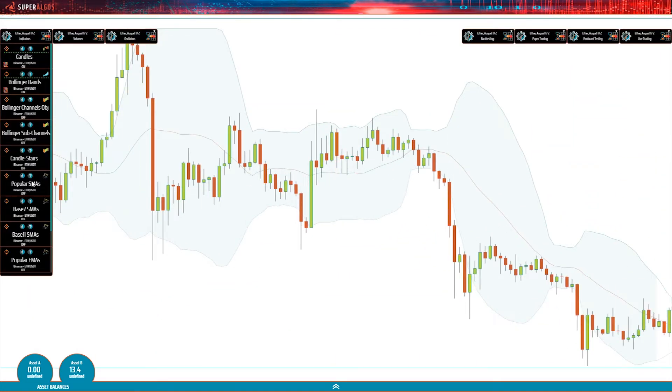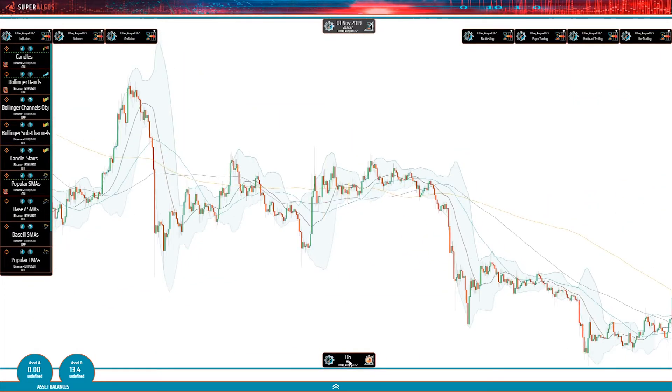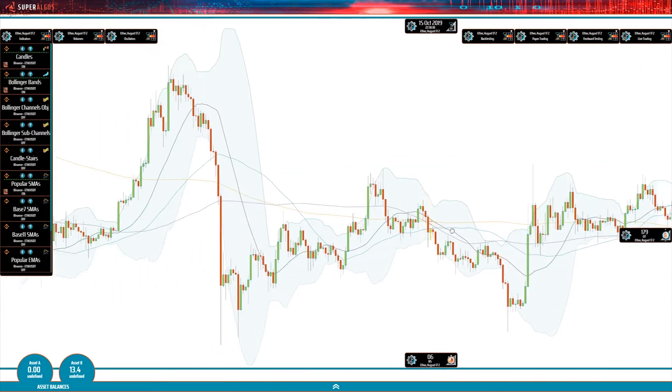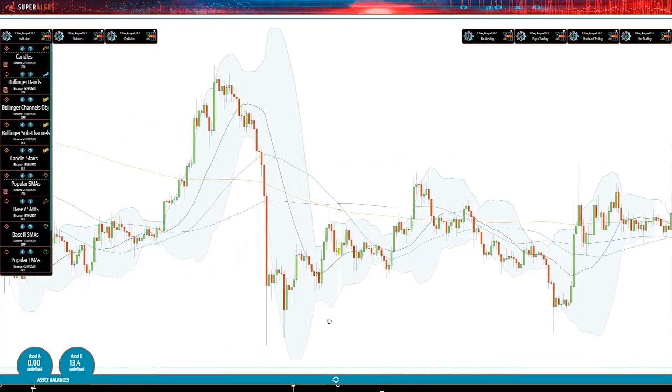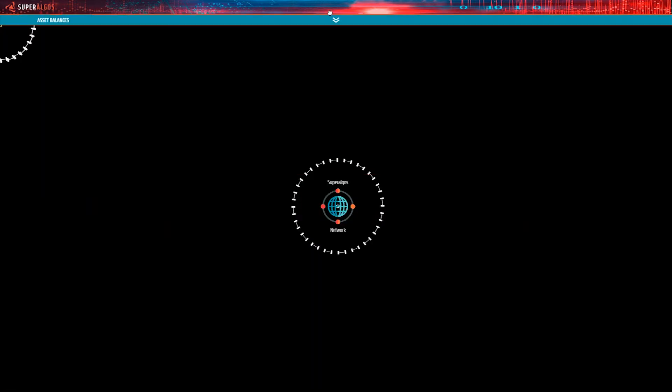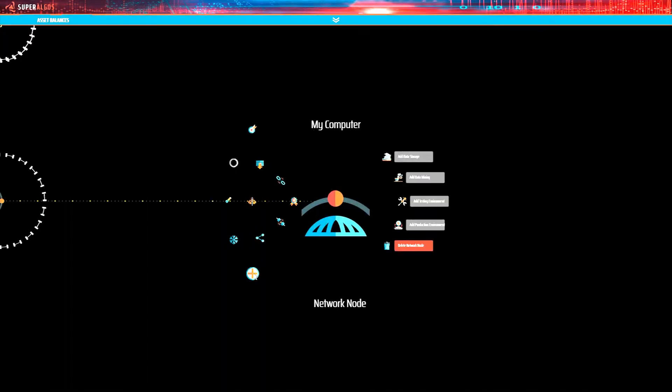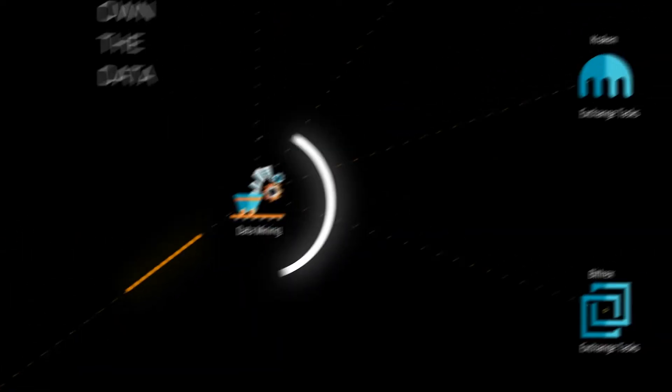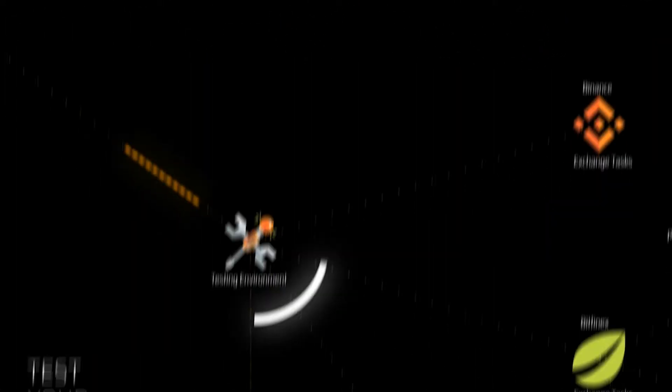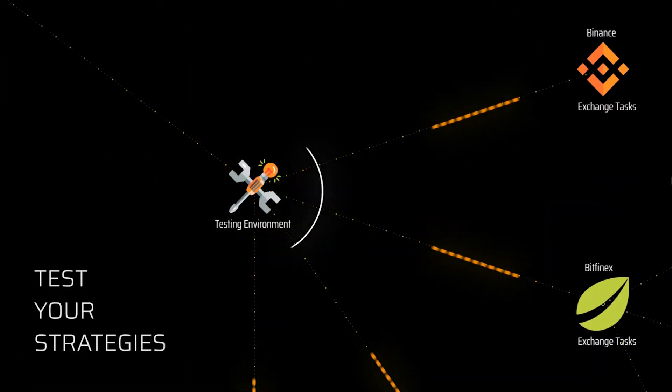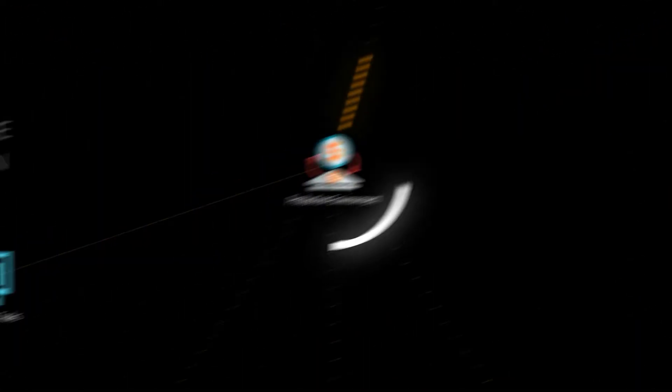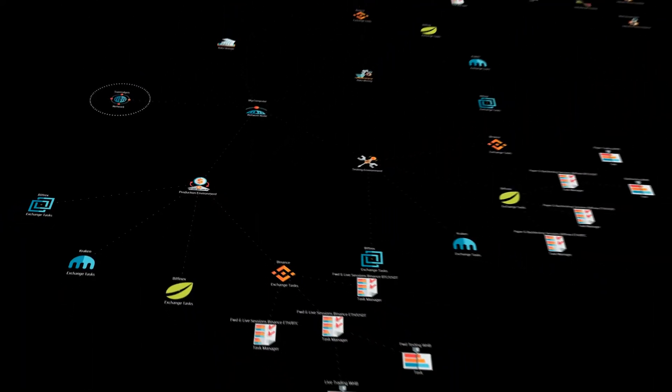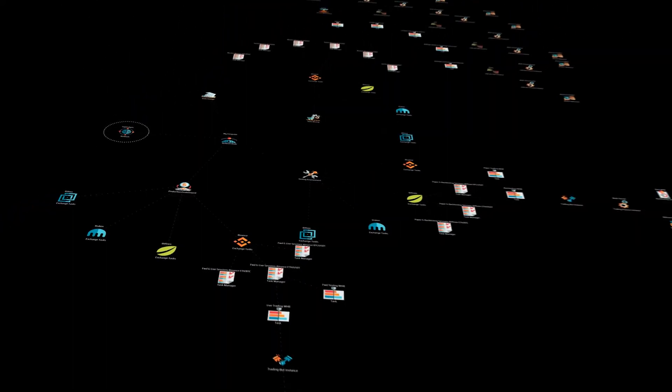Superalgos is the only system architected to integrate and leverage all important aspects of trading intelligence in a single comprehensive package: data mining and visualization, market monitoring, strategy testing, trading execution, and full trading automation. And it's designed to serve both personal and large-scale research and trading operations.